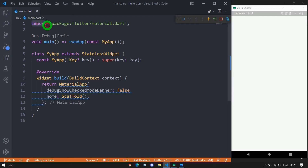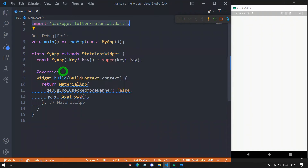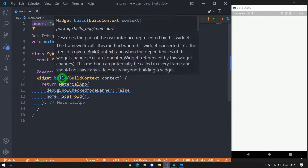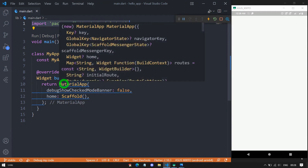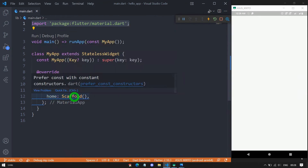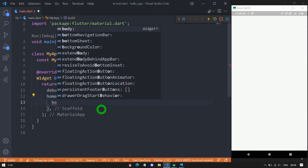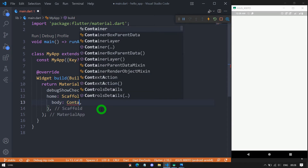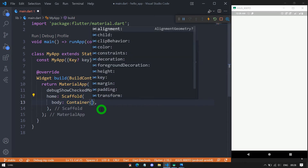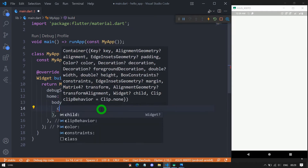We have a basic Flutter application code written here that contains an import statement, main function, run app, and the MyApp class created using stateless widget. We have the build method returning MaterialApp, and for the home we have scaffold. Inside the scaffold body, let me use a container.